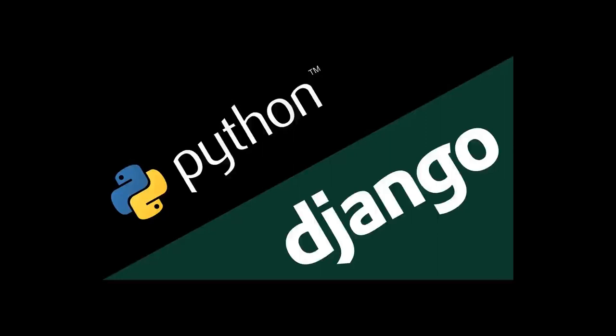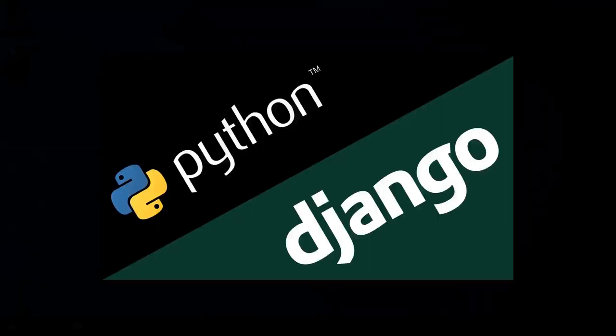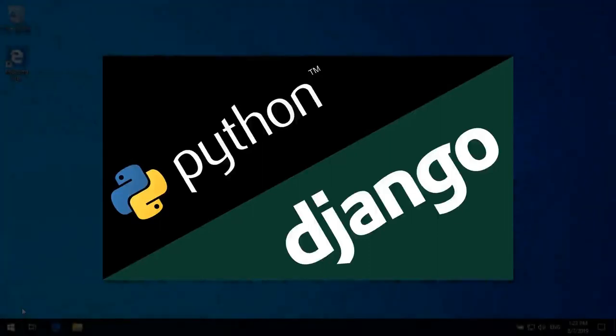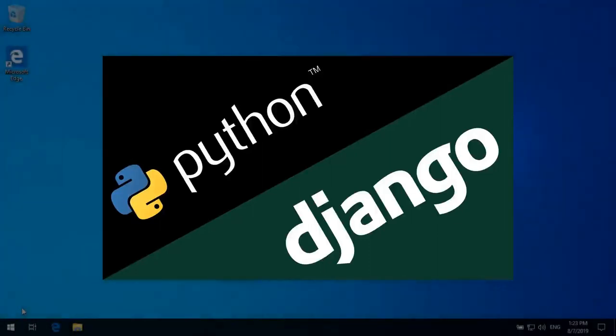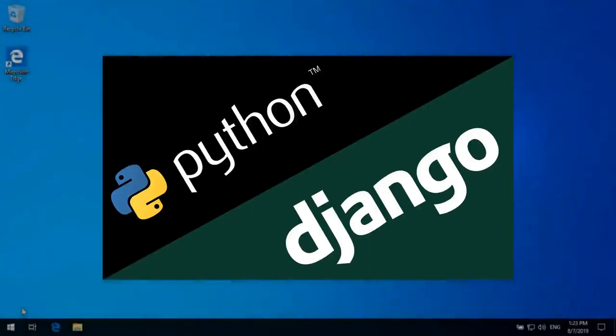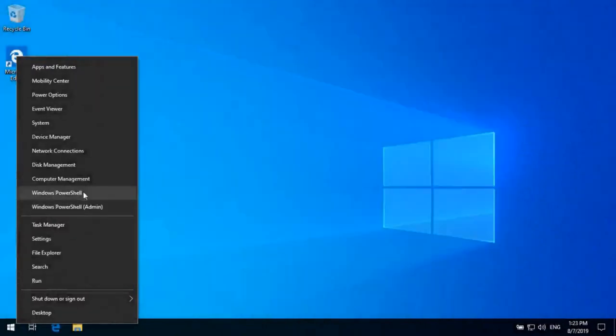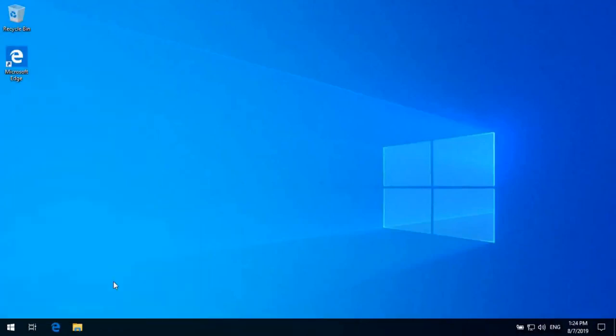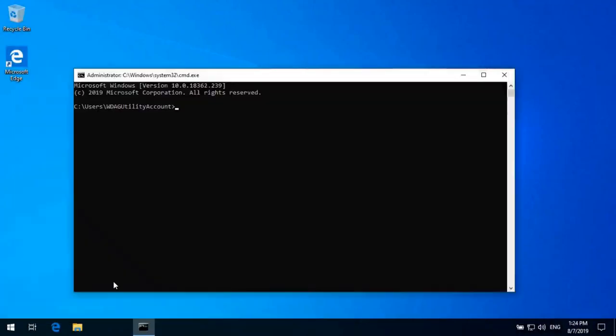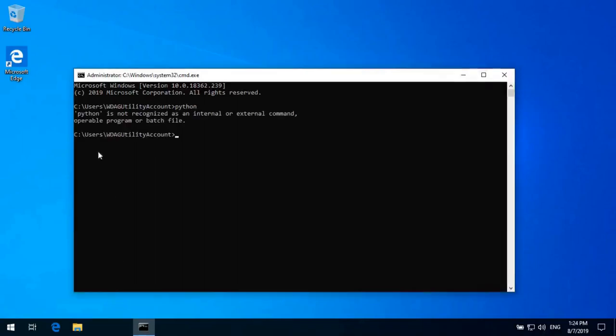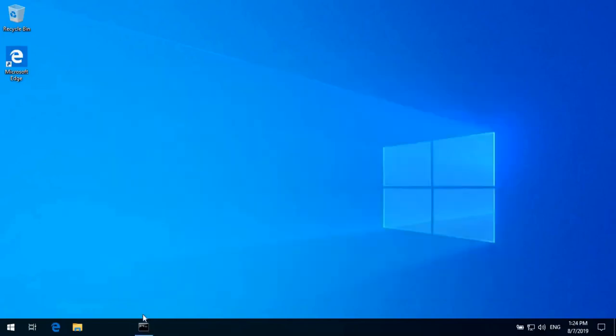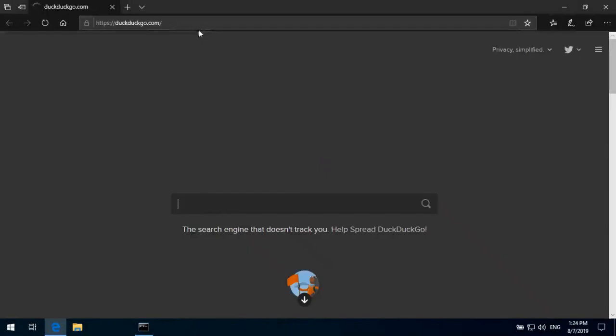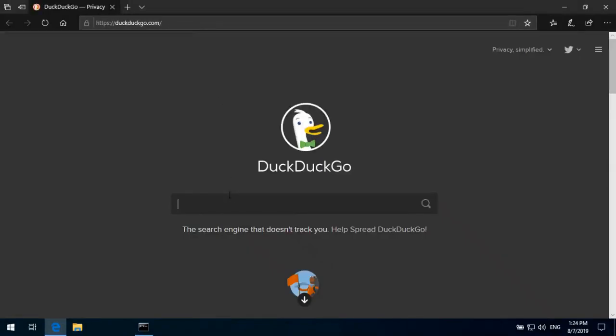In this tutorial we can see how we can install Python and Django in less than 10 minutes. First in the system, let's go and see if Python is installed or not by using a command prompt and just typing Python. As we can see, Python is not installed in this system.